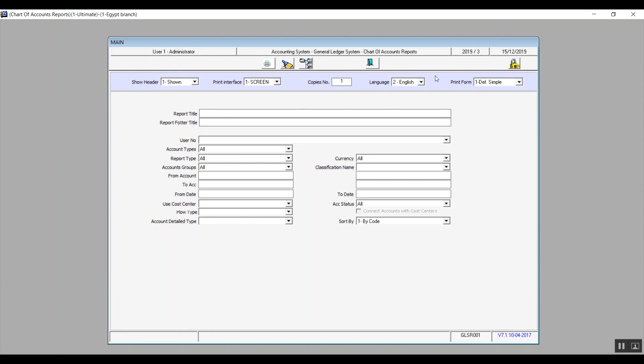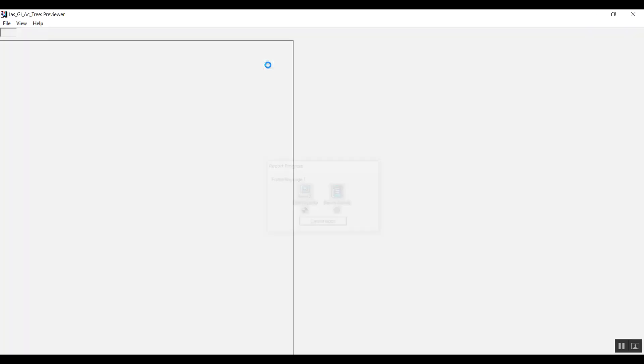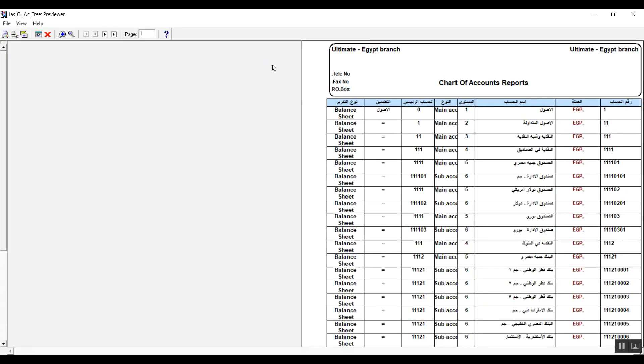Language is the language that you want to display the report in. For now, only English and Arabic are supported in Onyx. Notice that if you choose Arabic, as you can see on the screen, it will bring up the accounts that you've already added in Arabic.